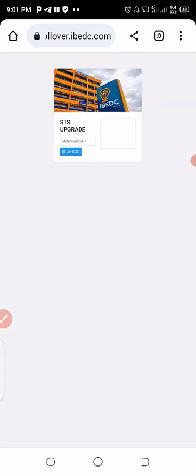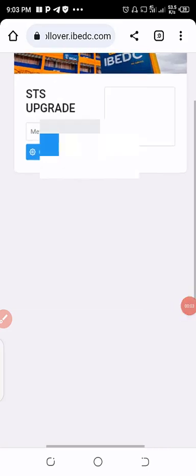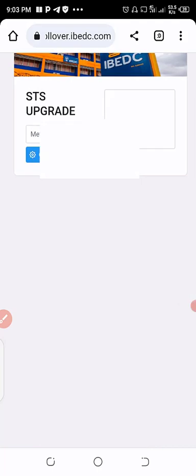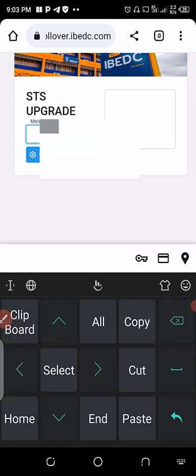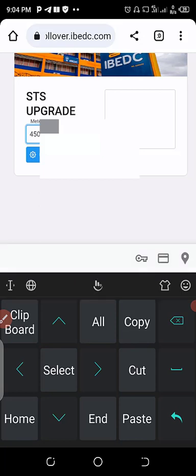Okay, now we are on the STI upgrade. Now you are expected to enter your meter number. Let me zoom it. Let me enter my meter number now. Okay, my meter number has been entered at the meter number space. Click on generate KCT.